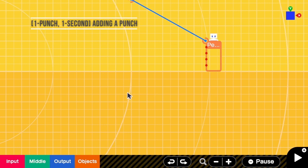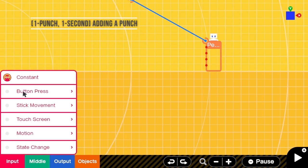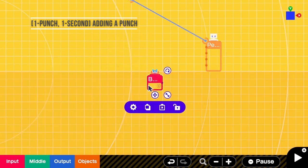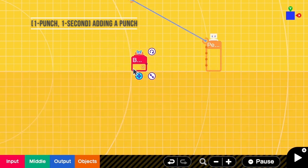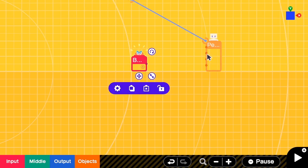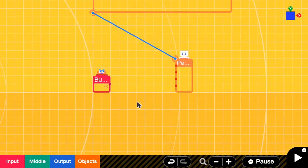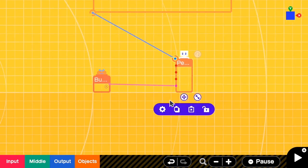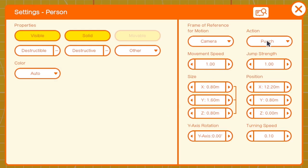First of all, let's make this person punch when A is pressed. So we go to button press A and the output timing is on press. Then we connect this A to the action port and make sure that the person action is punched.